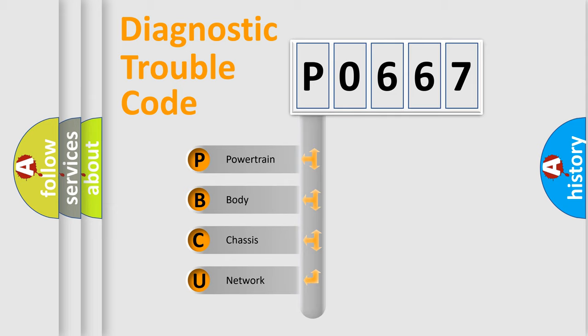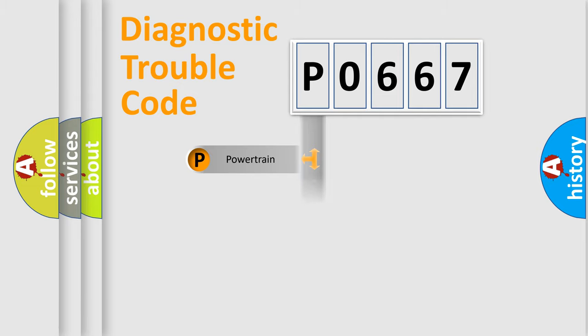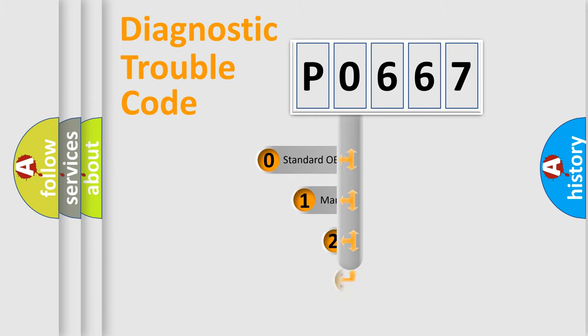We divide the electric system of automobile into four basic units: Powertrain, Body, Chassis, and Network. This distribution is defined in the first character code.